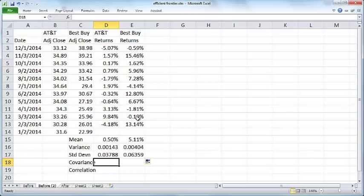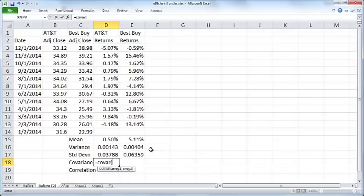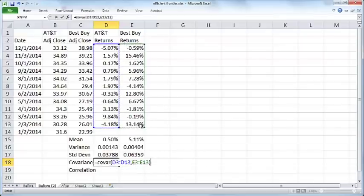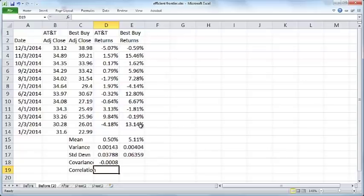If the covariance is positive and high, then if one rises the other rises, if one falls the other falls. Let's measure covariance of AT&T returns, Best Buy returns, and correlation is just a normalized covariance.